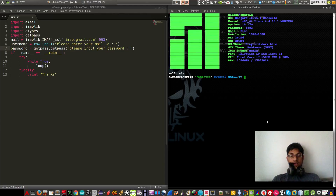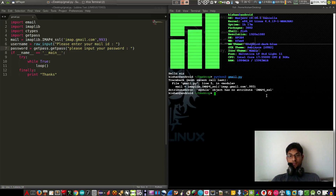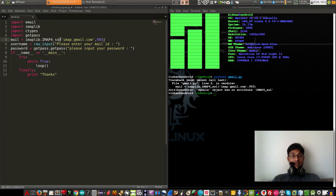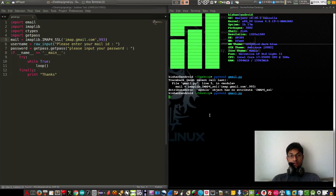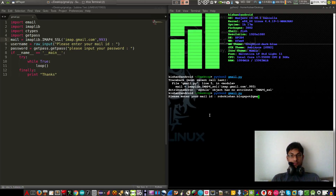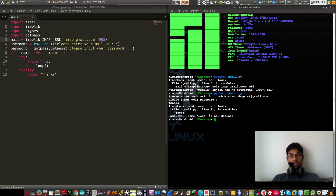Let's run it. Save the file as gmail.py, then run: python gmail.py. Oops, there's a problem — SSL should be in capitals. Let me fix that. Now let's enter the email: something at blogspot at gmail, and the password — and see, you can't see what I am typing. OK, that's working.